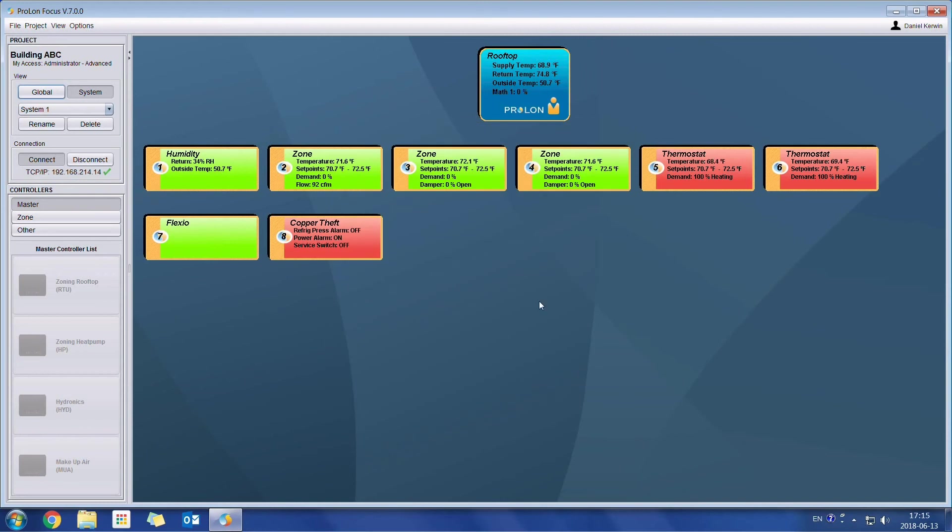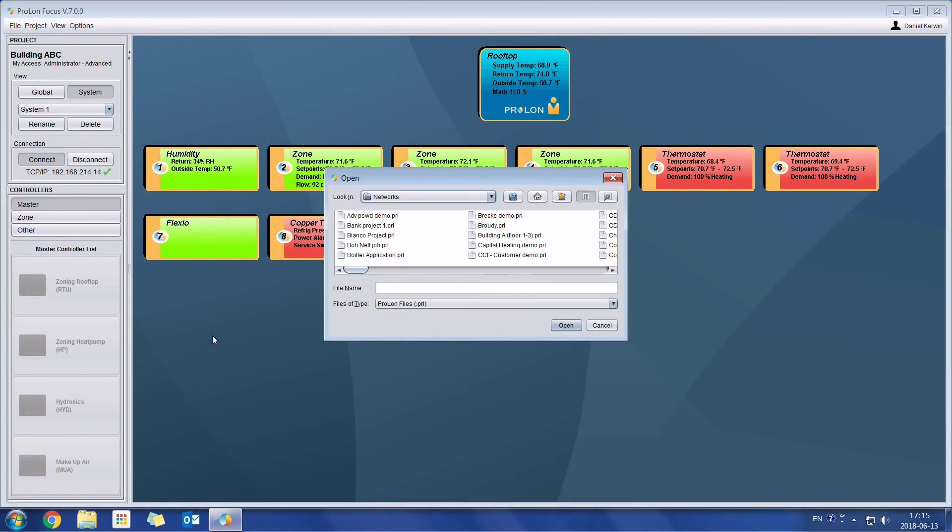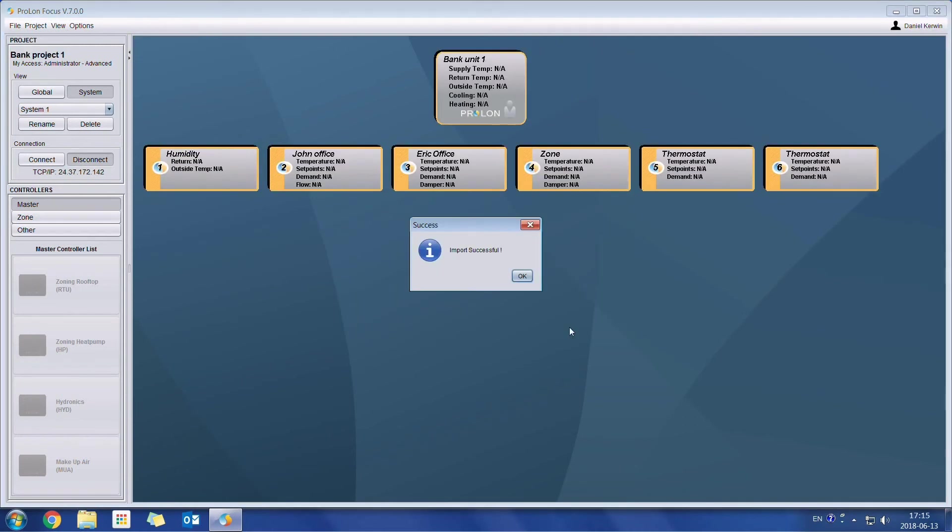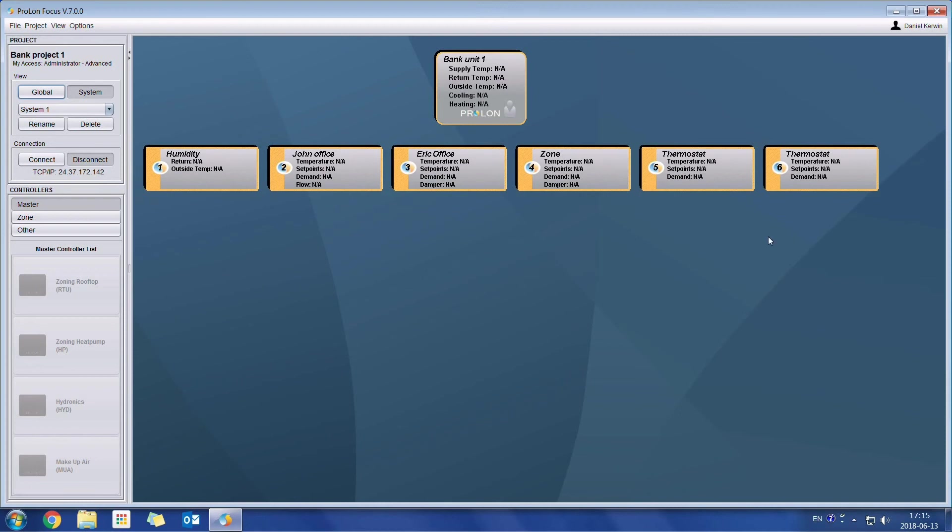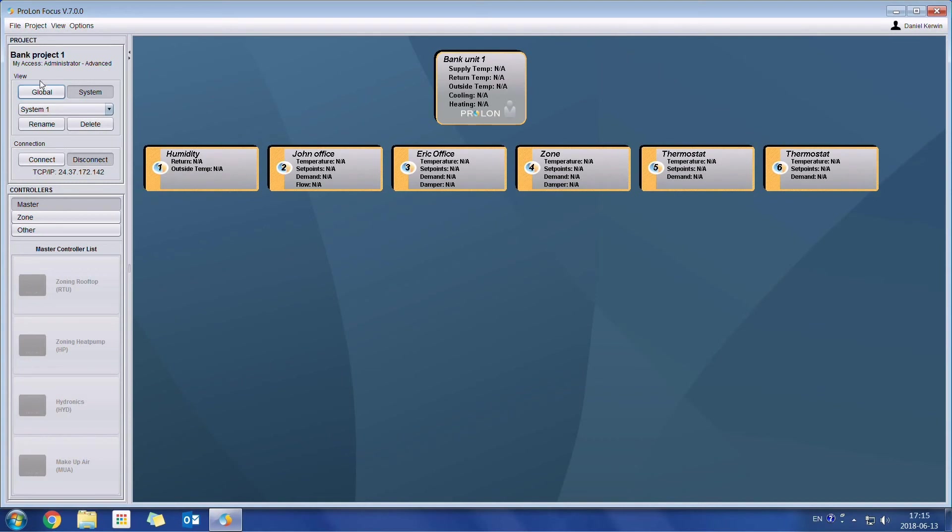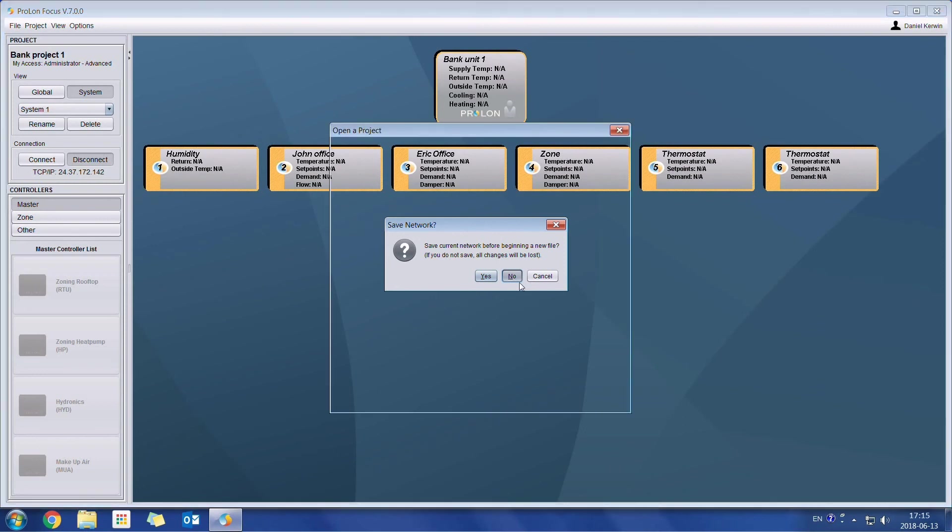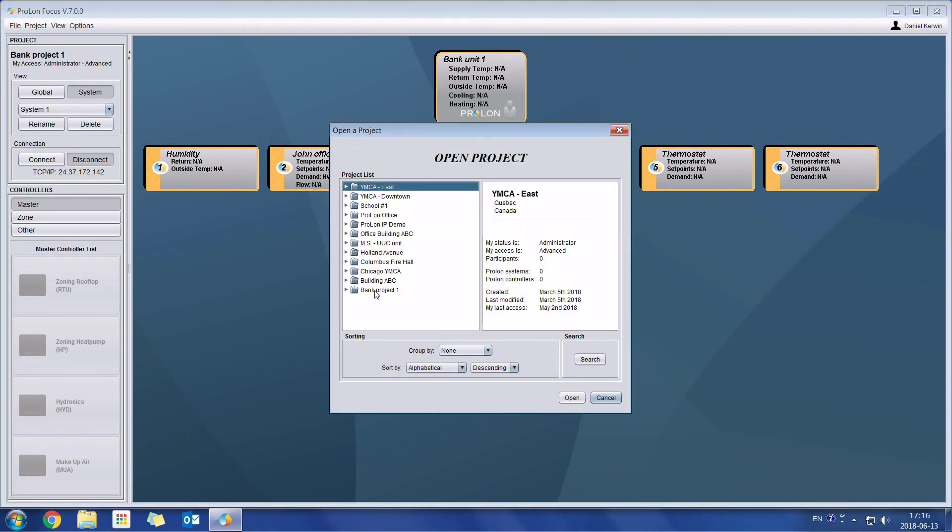Anyone who has an existing Prolon project is now able to upload it to the cloud. So simply import the existing file by going to import PRL. So here we will import our existing project file. So let's say I'll take bank project one, open. So here was the existing project file from before. And I'll just simply do as we did previously, file save. Now it has been saved onto the cloud. And this project was initially called bank project one. Now if I go to load an existing project, I should see the bank project. And here it is.